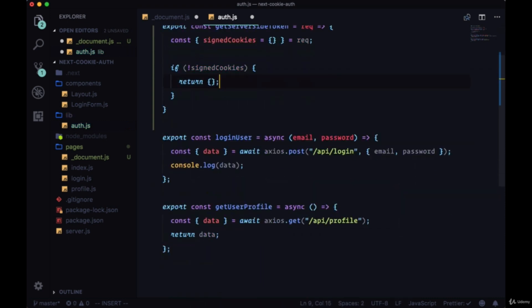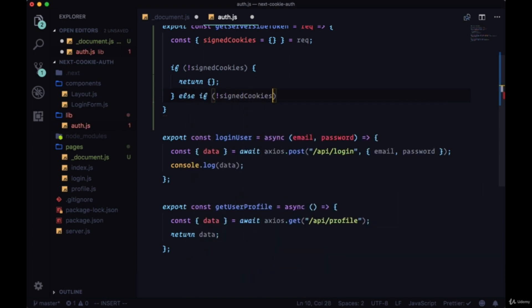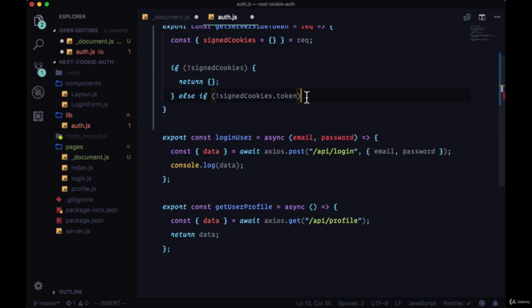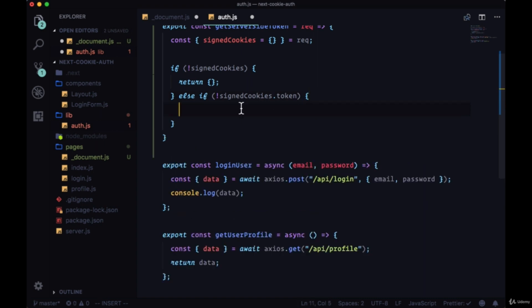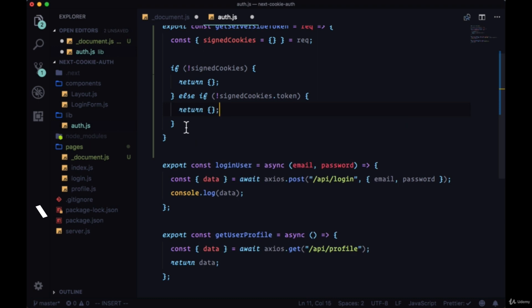We'll grab signedCookies from request. If there are no signedCookies, we're going to return an empty object, as well as if there's no signedCookies.token. If there's no token property on the signedCookies object, we'll return an empty object as well.